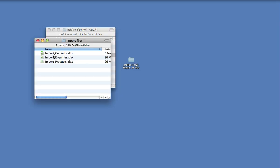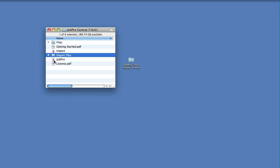This contains spreadsheets that you can use to populate with your own data to import into JobPro. But primarily, we've got the JobPro database itself.